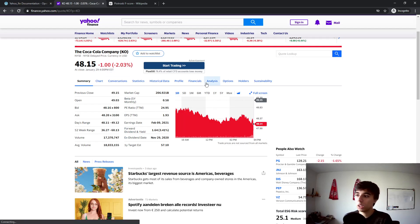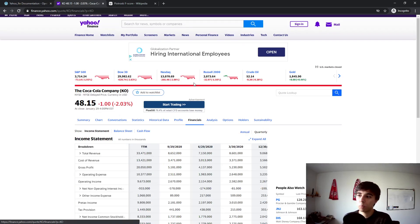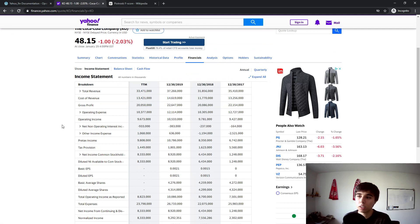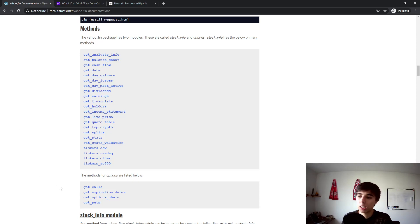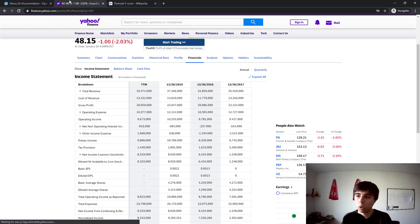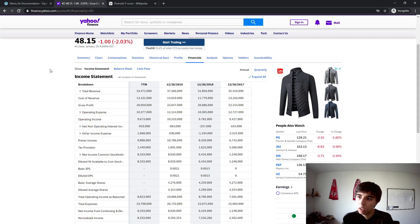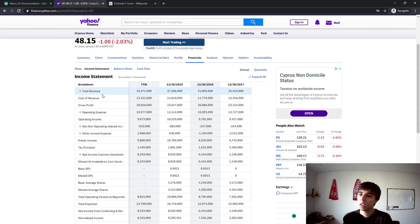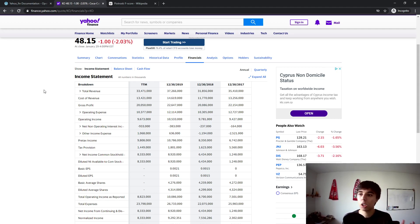Basically what these methods do is scrape the financials section from Yahoo Finance for a given company. The library itself already includes the tickers we can iterate through to get all the information we want for all S&P 500 companies. The nice part is that Yahoo Finance has a structured website, so 'total revenue' would be the same keyword regardless of which company you're searching for.